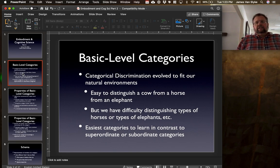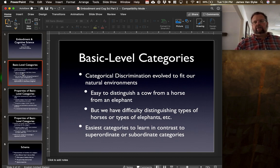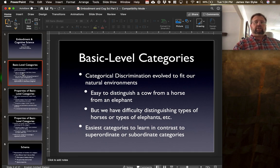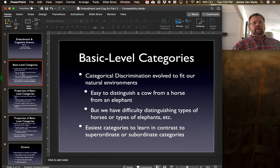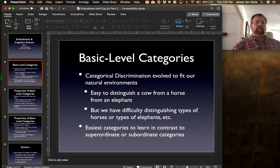Probably the most basic level category you could see would be to distinguish different kinds of animals. We were able to distinguish really basic differences between certain animals — say, being able to distinguish between a cow, a horse, and an elephant. Children during development are very interested in different kinds of animals. What we have more difficulty with is distinguishing different types of horses, elephants, cows, and so on — the more fine distinctions within a basic level category.